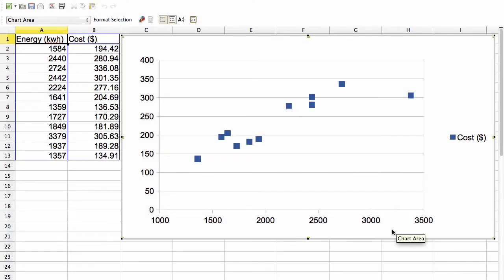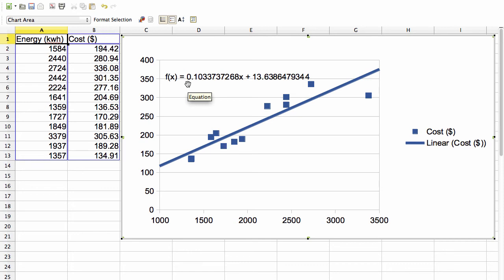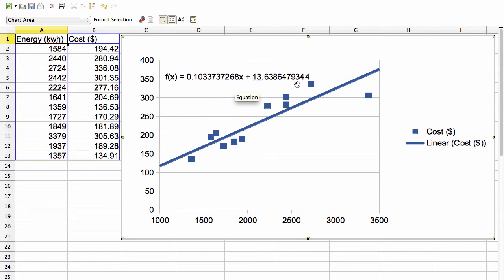We insert a scatter plot, and now we add a trend line. So here's our trend line, and this value here, the 0.103 and so on, is our value for beta 1, and the 13.6386 and so on is our value for beta 0.